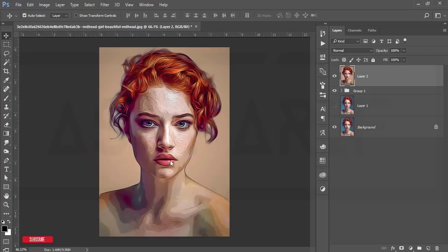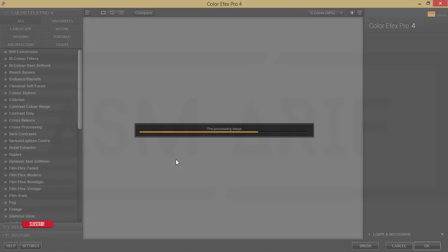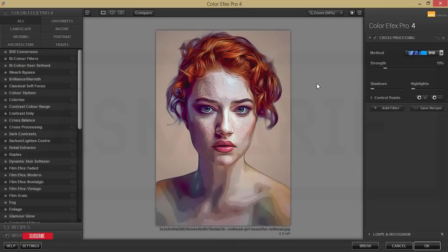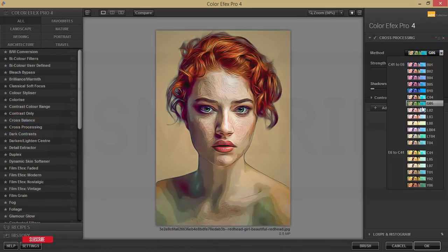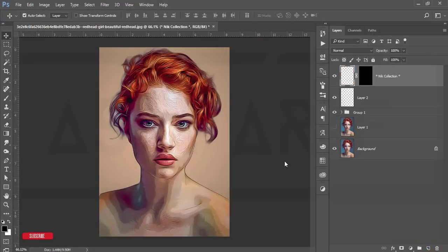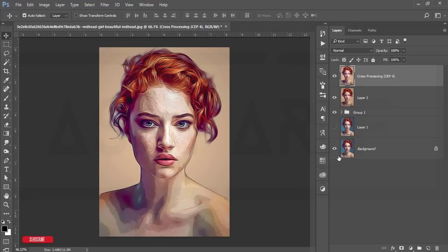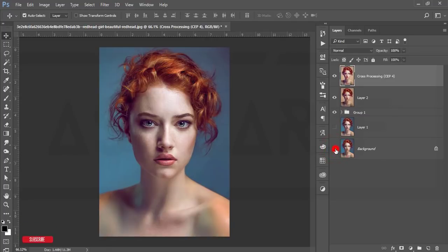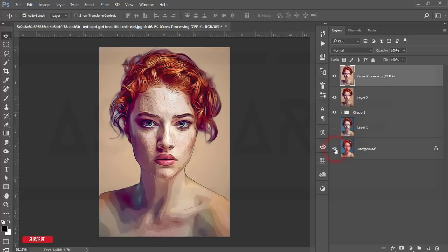Go to Filter, Nik Collection, Color Effects Pro. From here I'll add another effect — it just takes a moment to load. Select Cross Processing and use preset IN 02, then hit OK. It will take a moment to process.